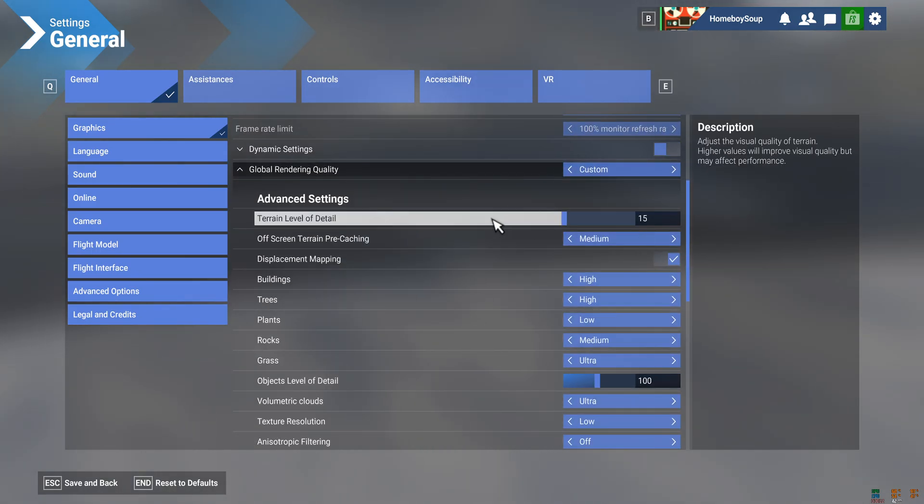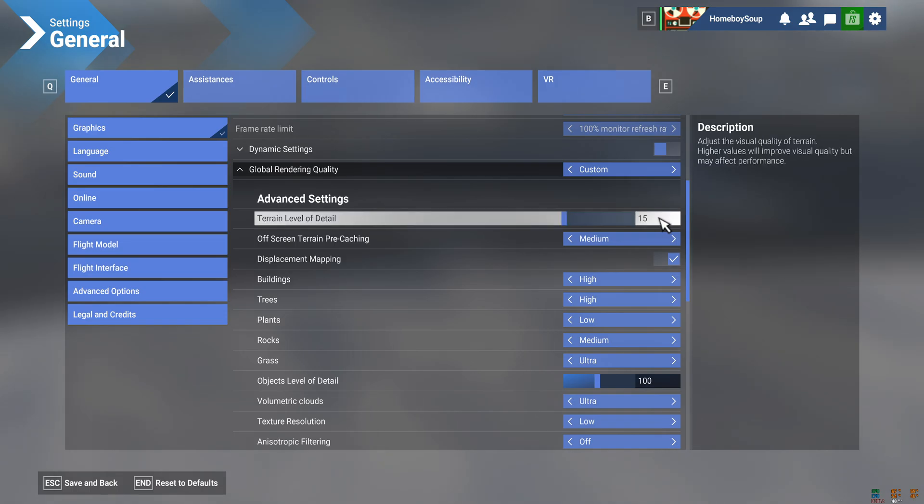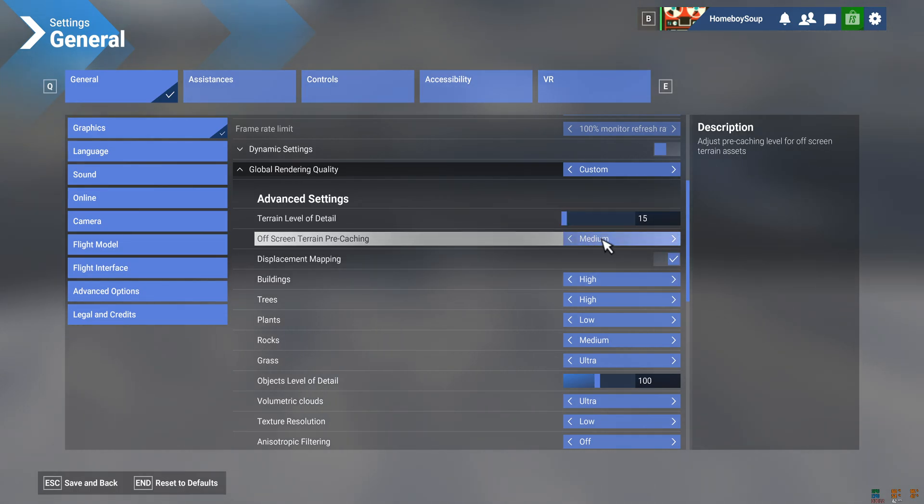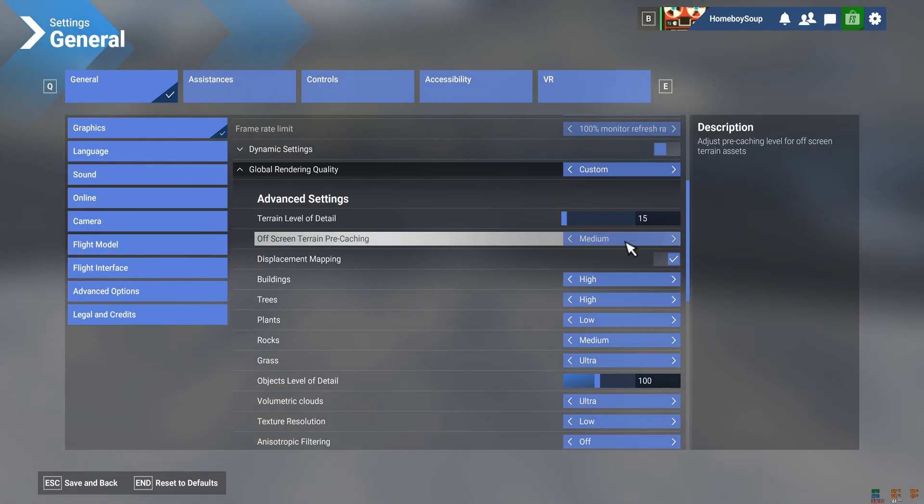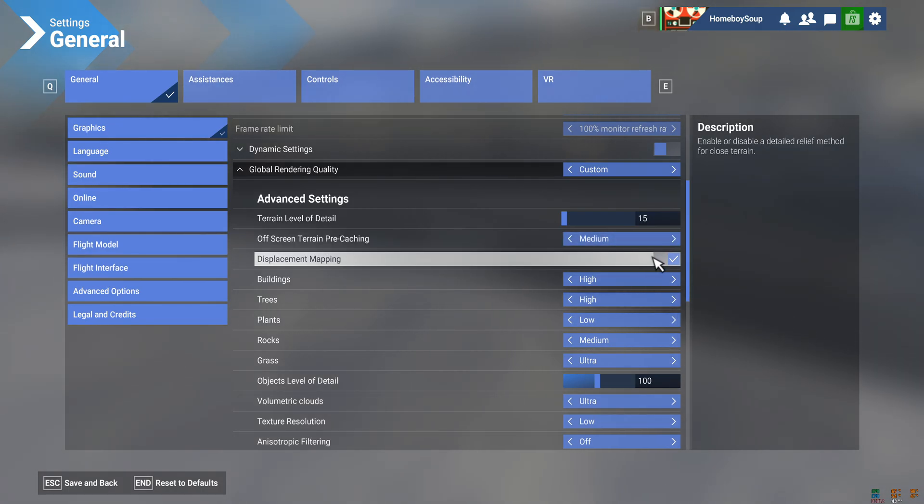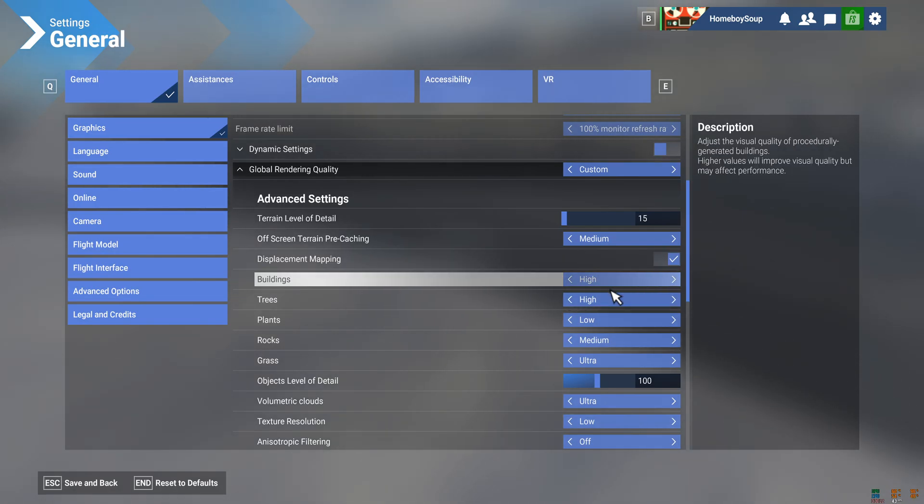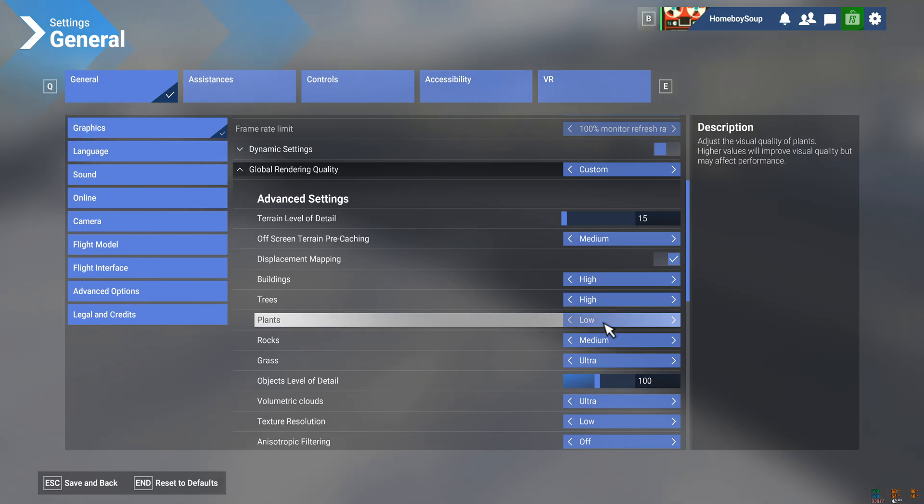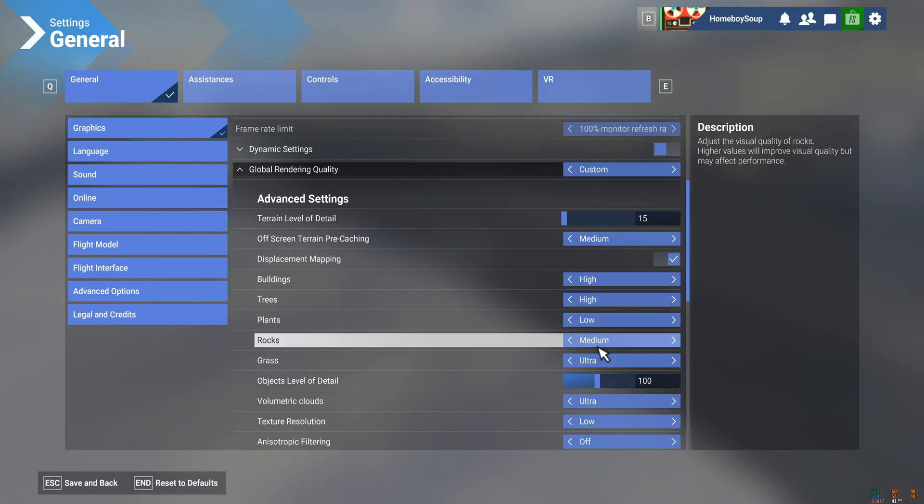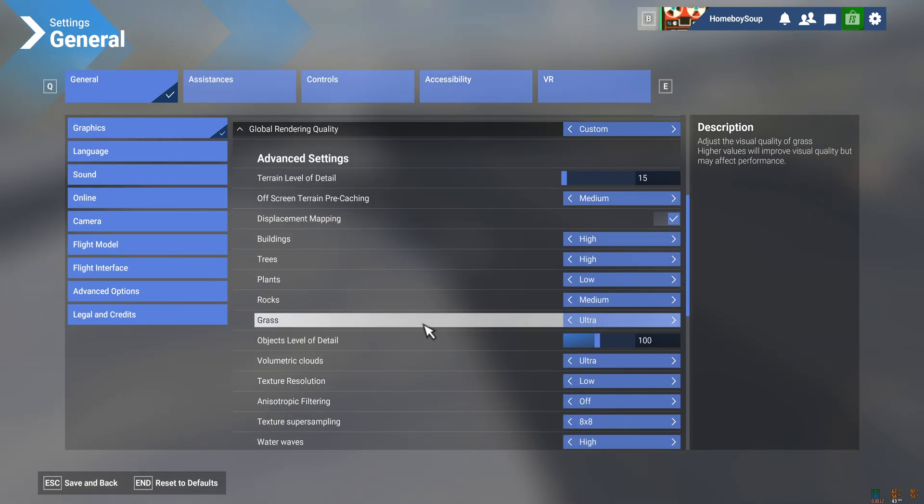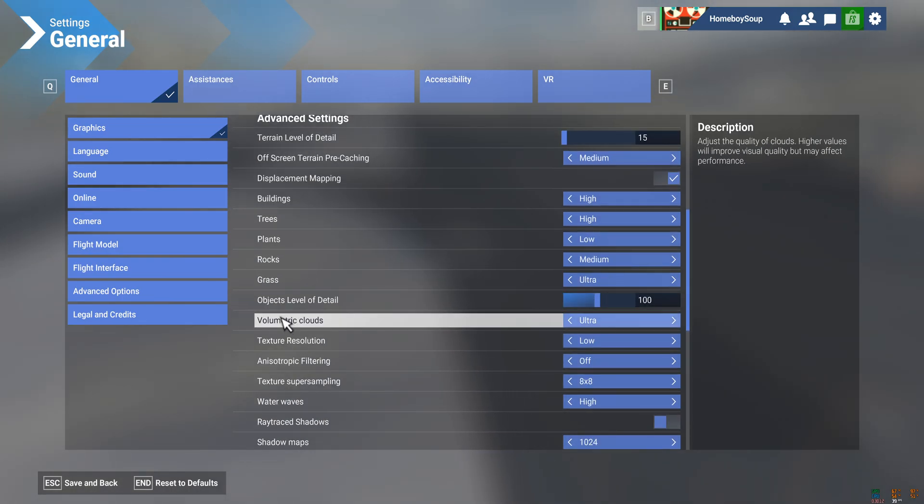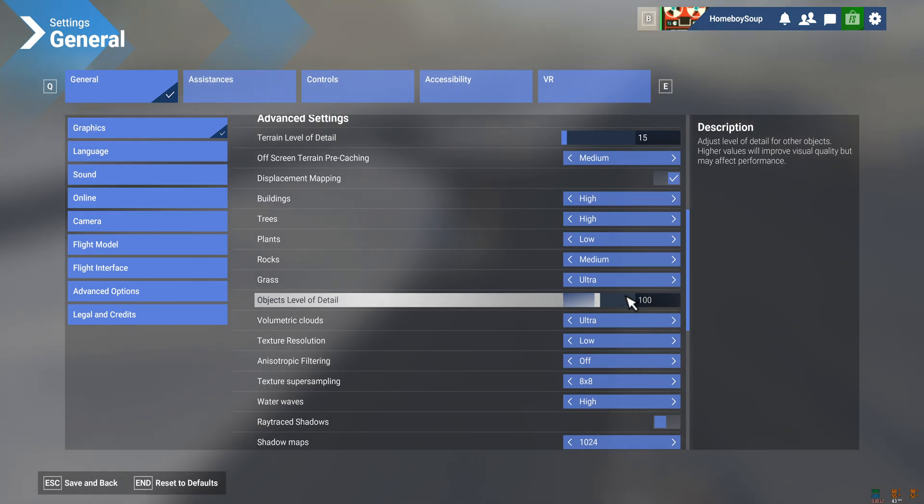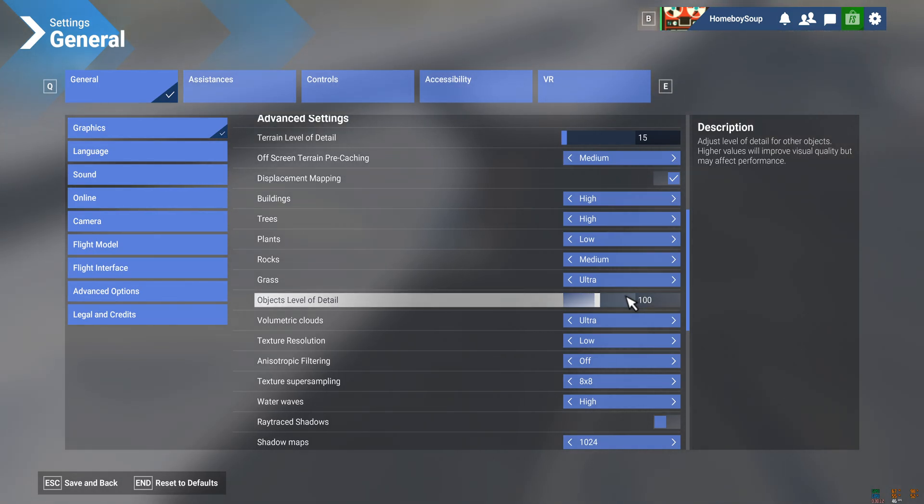But right now our TLOD's at 15, that'll change. This is one that I had on low for my last video because it helped a lot. Now I've found that I can bump that up to medium and it looks great. I've got displacement mapping on, buildings high, trees high, plants low, rocks medium, and grass ultra. The OLOD will change as well. I don't really care about that, I just trust the program to do whatever. I don't know quite what it does. It loads jetways in faster. Who cares?